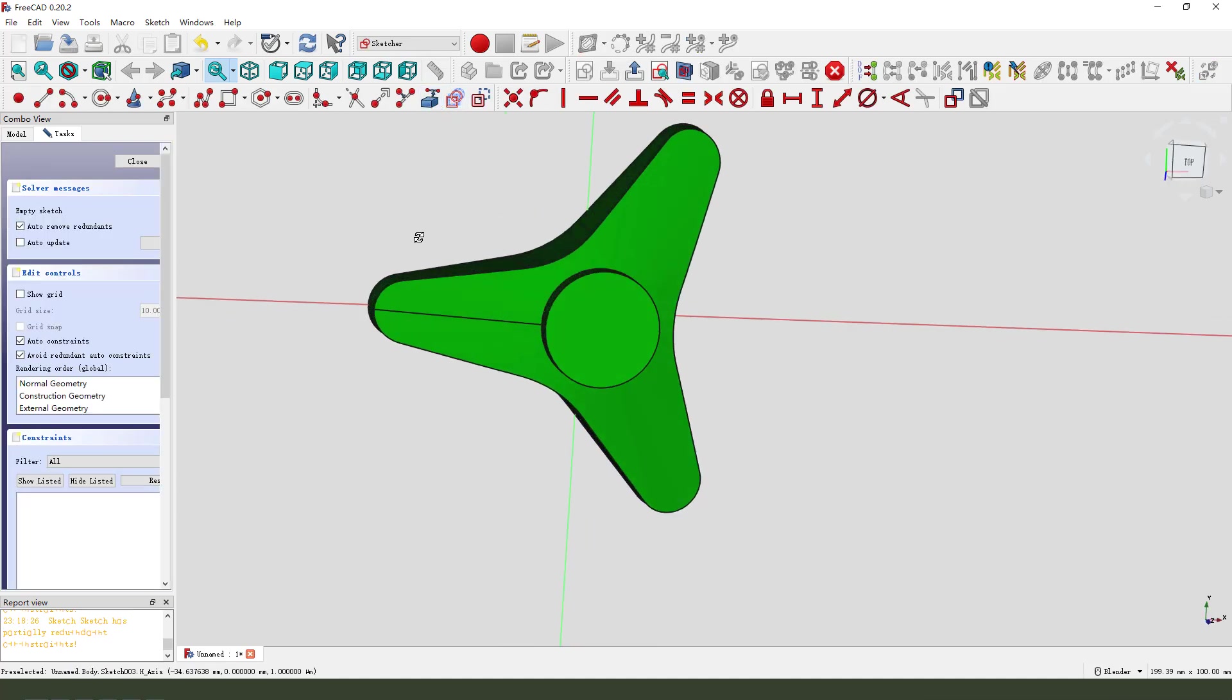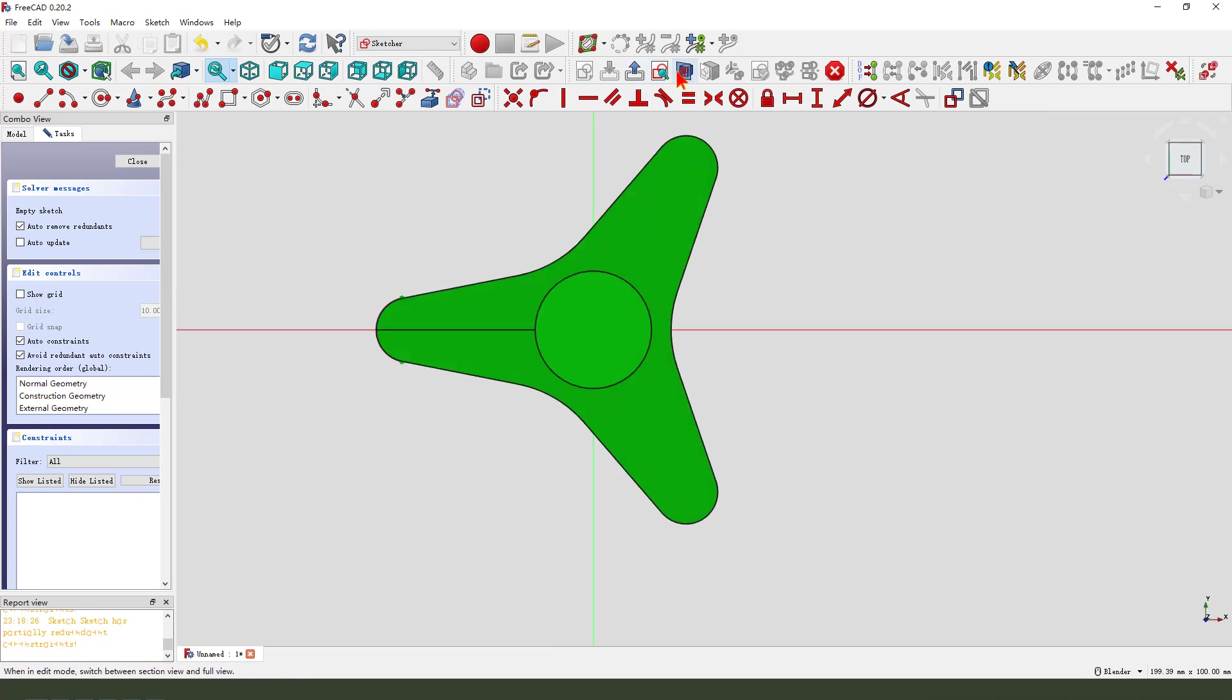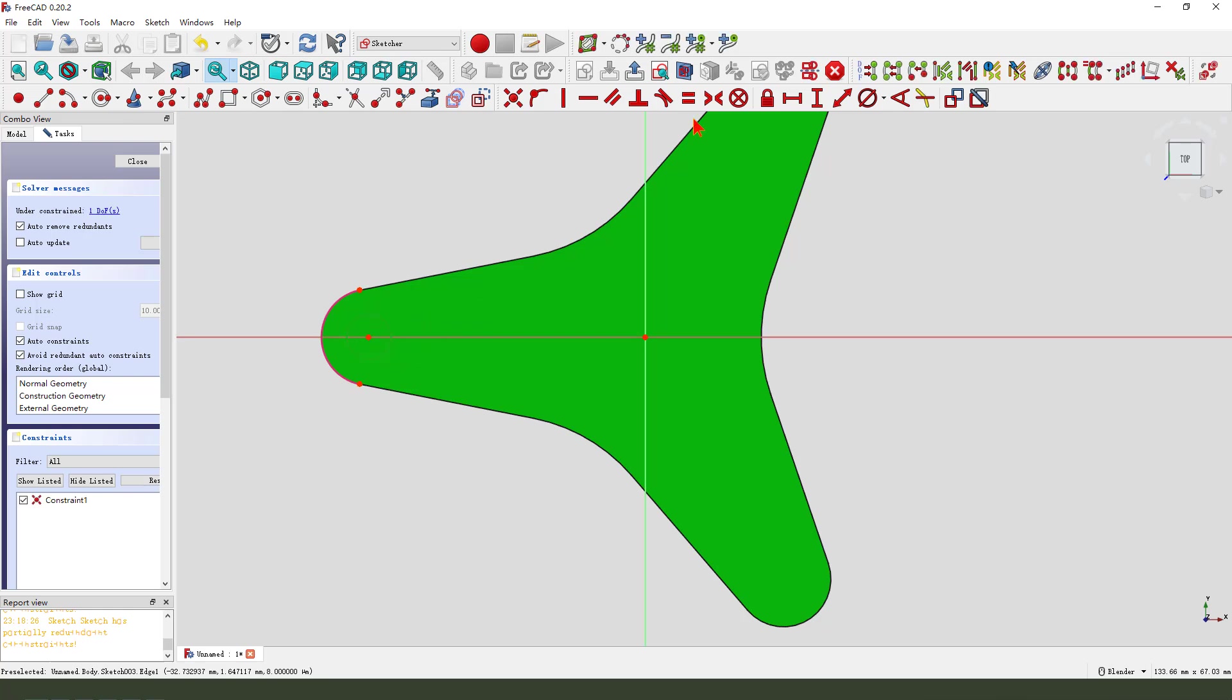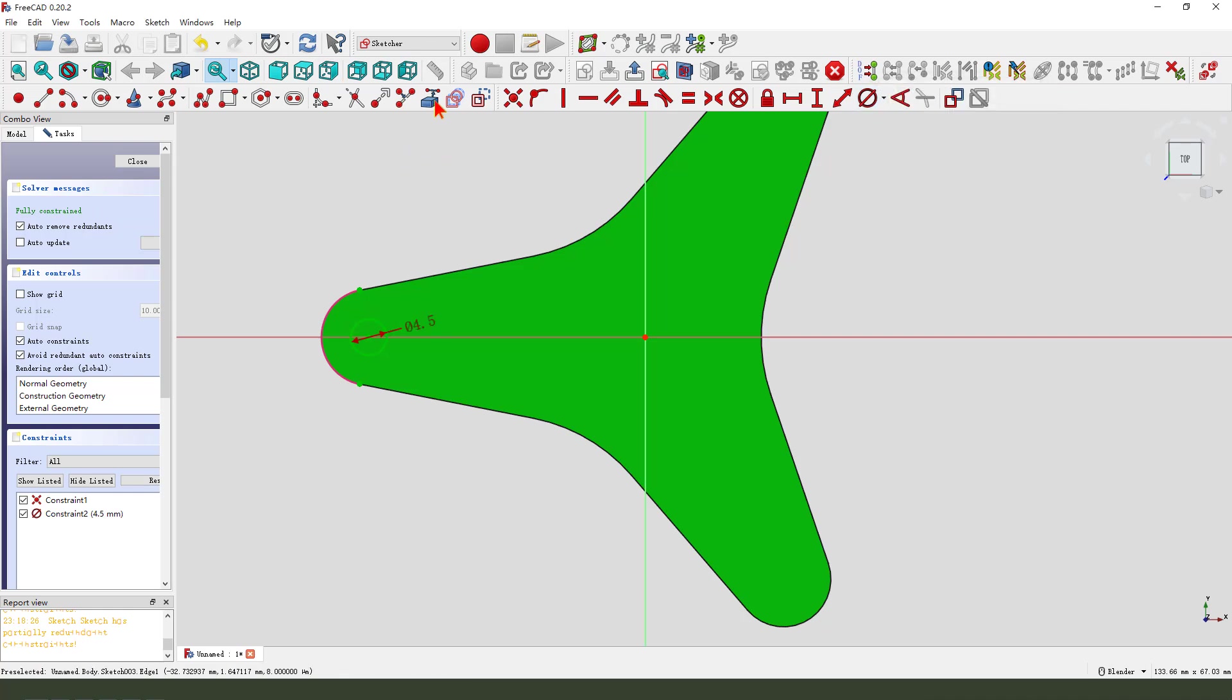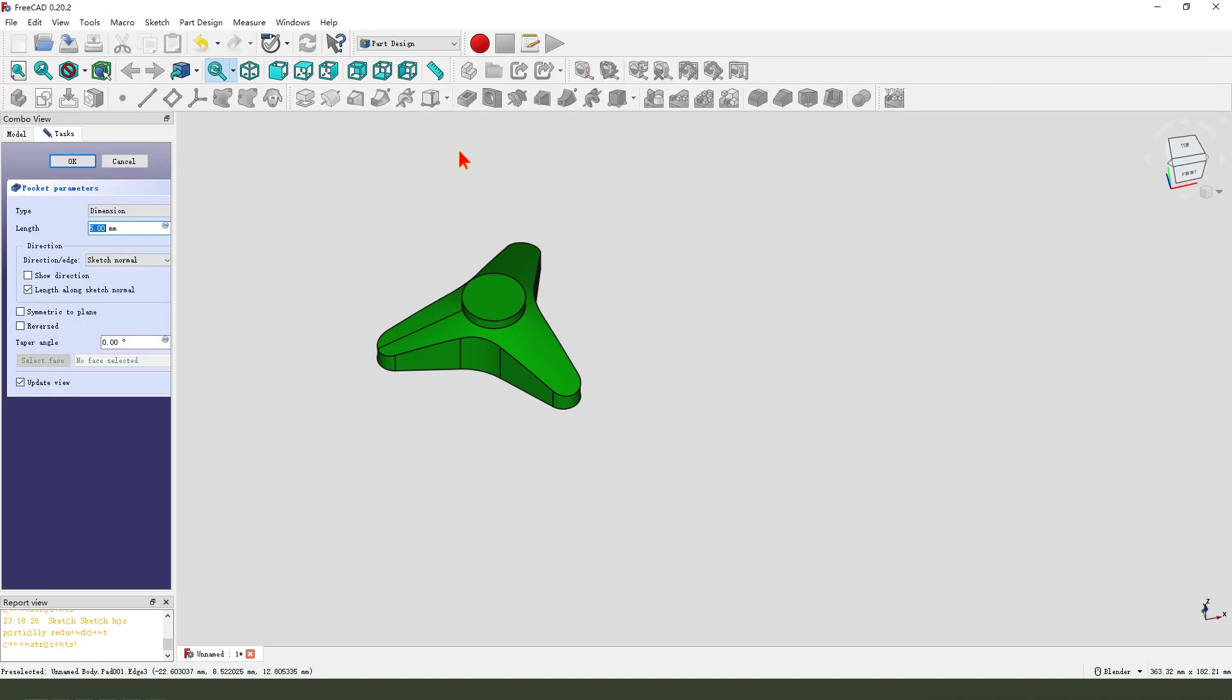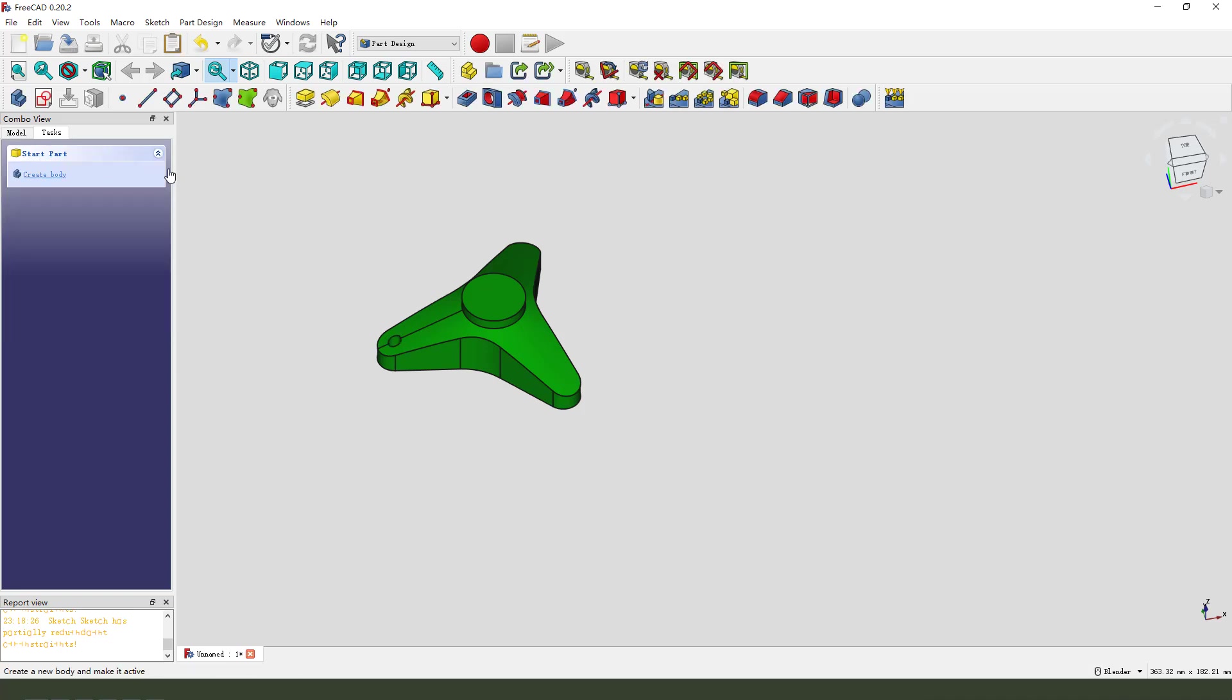External geometry. Select this arc. 4.5. Leave the sketch. Pocket. Dimension tab. Show all. Direction, reverse. Okay.